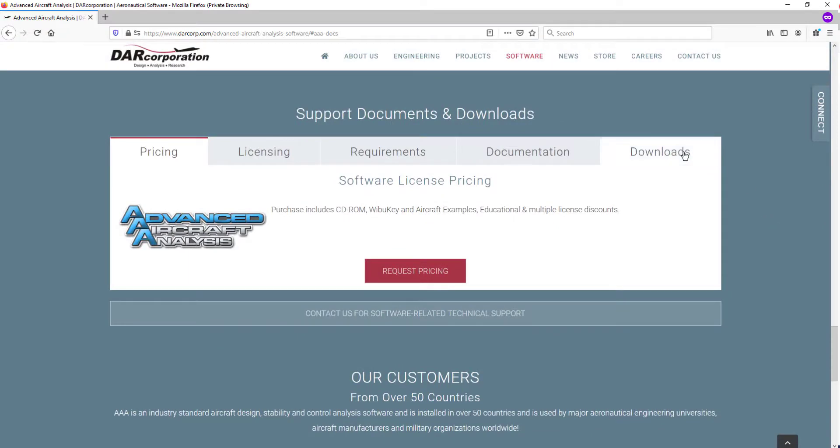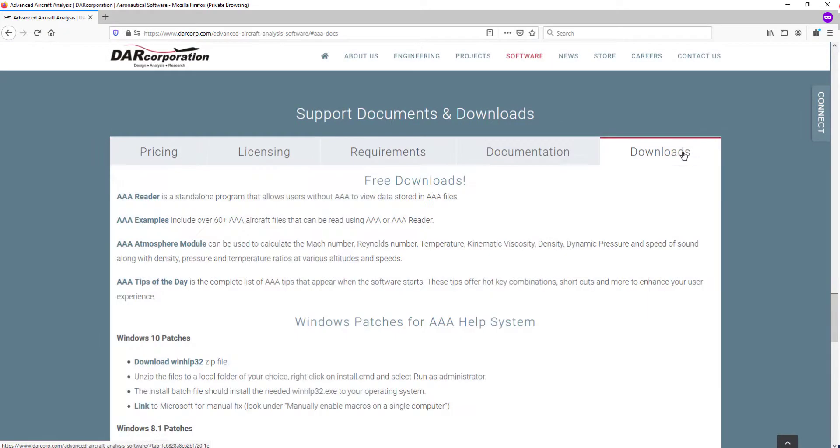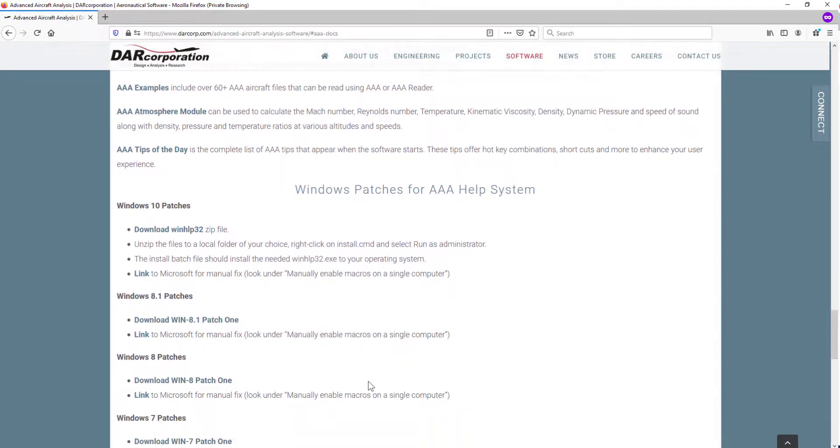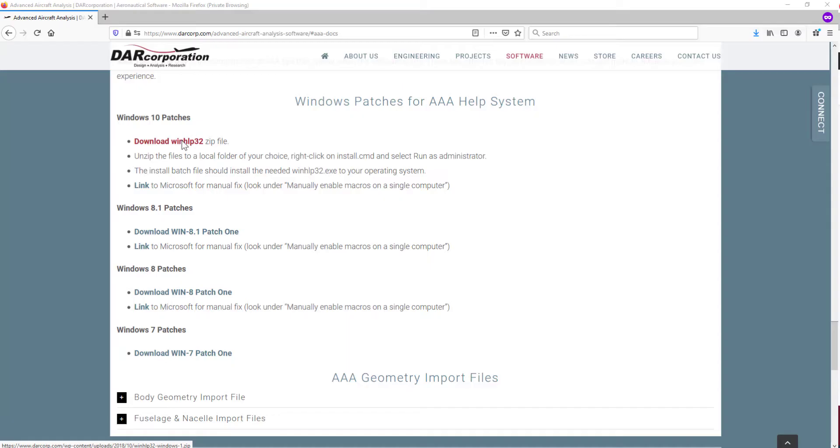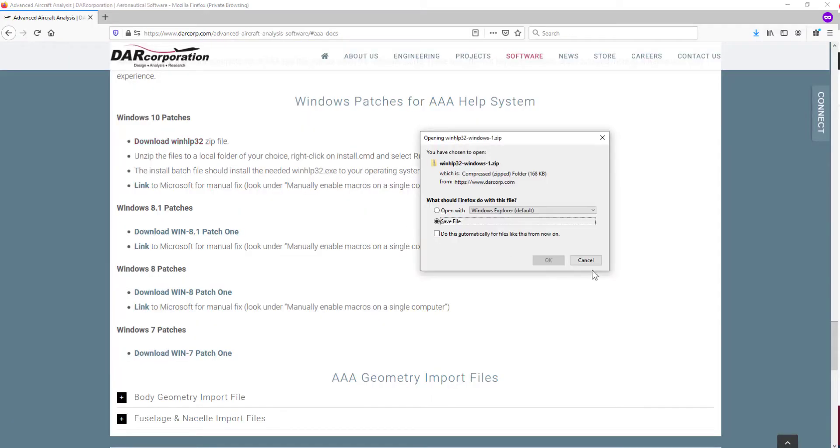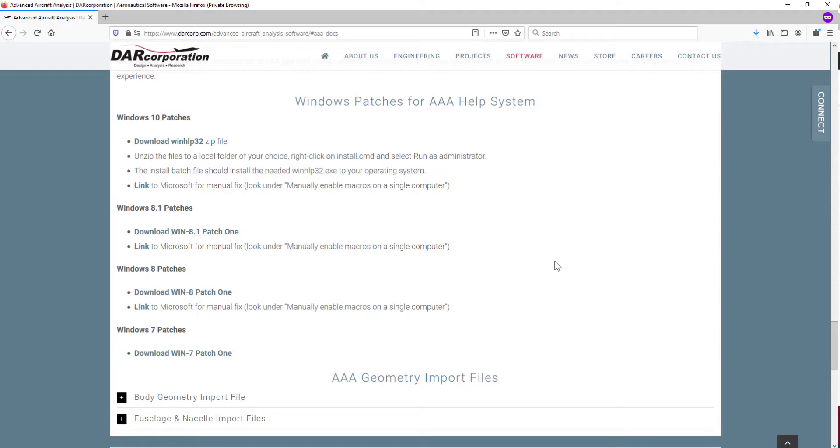Under the Downloads tab, you can find several help patches for several operating systems. Download and follow the one that applies to your operating system. These files are scanned and verified virus-free.